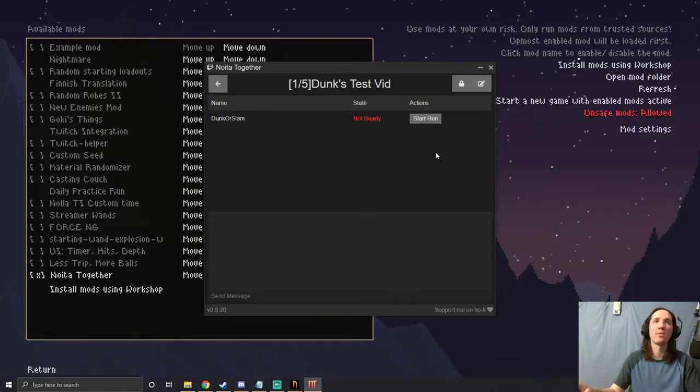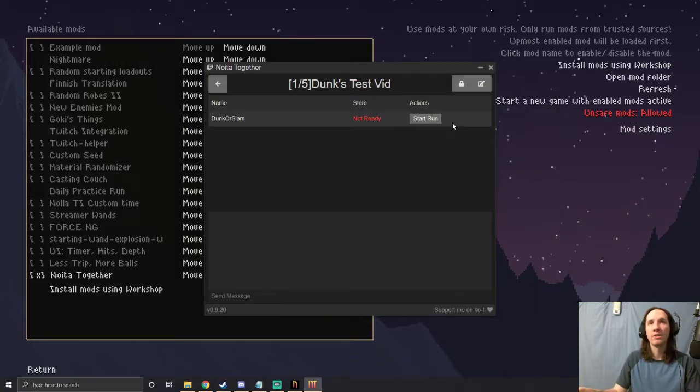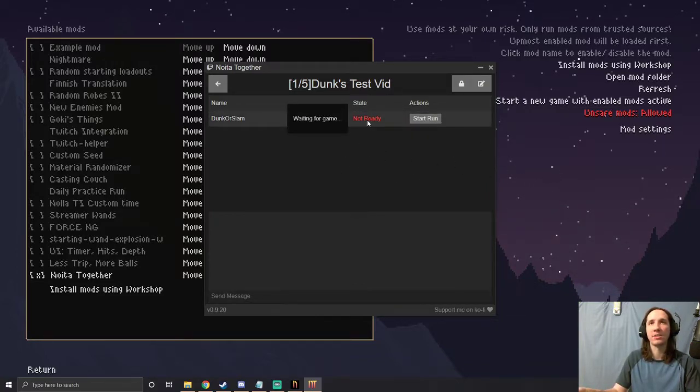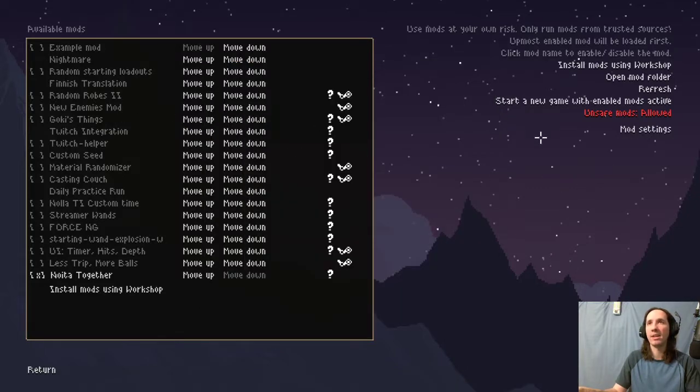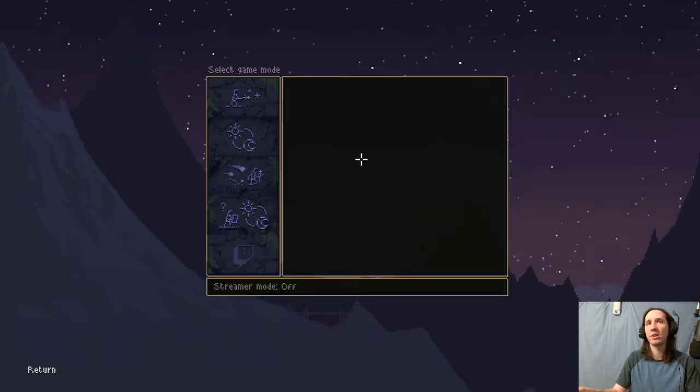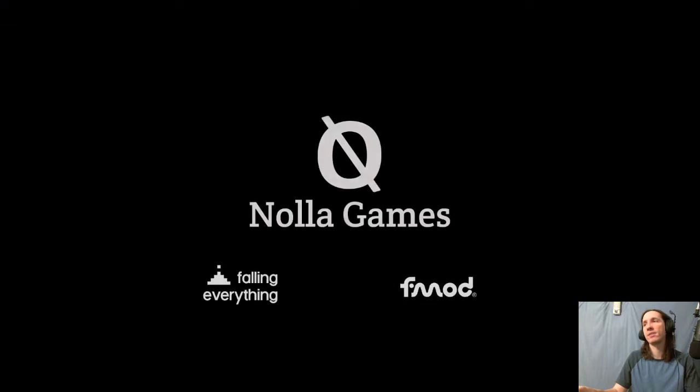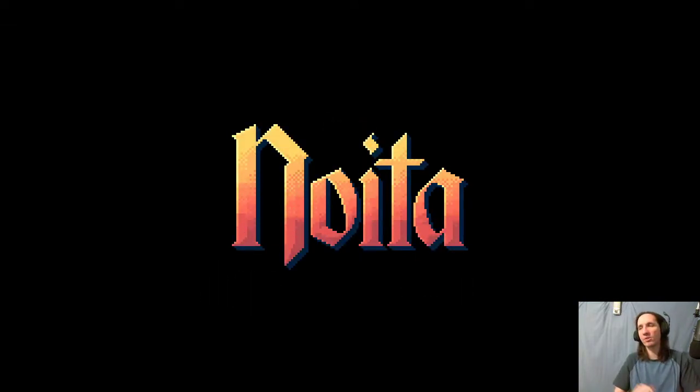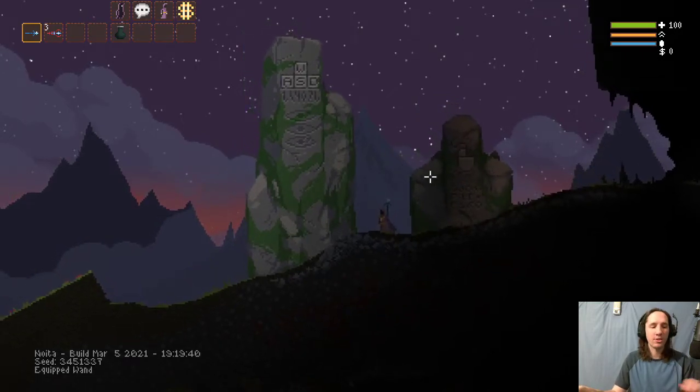It's not like you're connecting to them. You don't have to do any port forwarding or any of that crazy stuff. Let me go ahead and get logged in because it says 'Not ready,' so I haven't done everything I need to do. I need to start a new game with enabled mods active. I just go ahead, hit 'New Game,' it loads into the game.